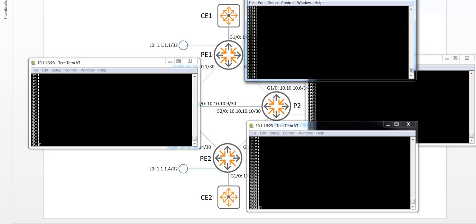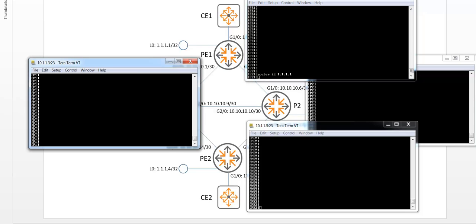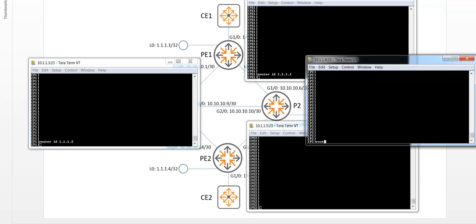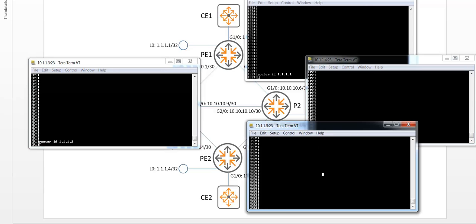The first step is to assign a router ID to all the devices. The router ID is used to distinguish the routers so that each router in an OSPF routed network can be identified for various OSPF operations. So let's do this on all the devices. On P1, P2, and PE2.